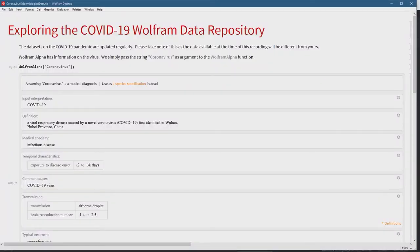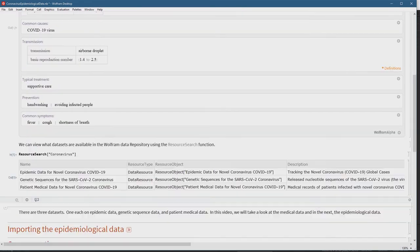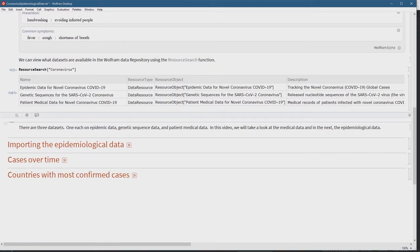Here we are in the Wolfram desktop. As I mentioned in another video, you can do this in your browser in the Wolfram Cloud absolutely free of charge, but I'm using the Wolfram desktop here on my own system. The first place to find useful information on the coronavirus is Wolfram Alpha — I've just passed the string 'coronavirus' as an argument to the WolframAlpha function, and it's being interpreted as a medical diagnosis.